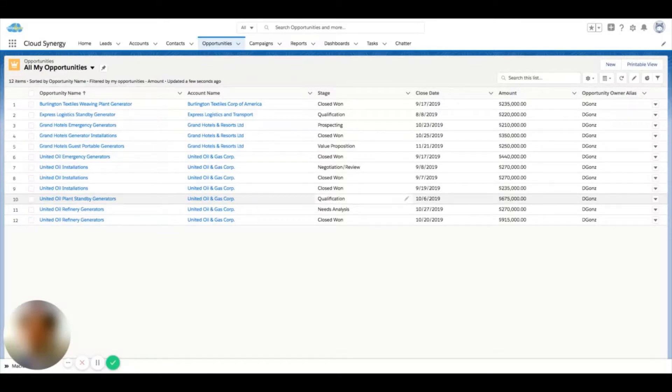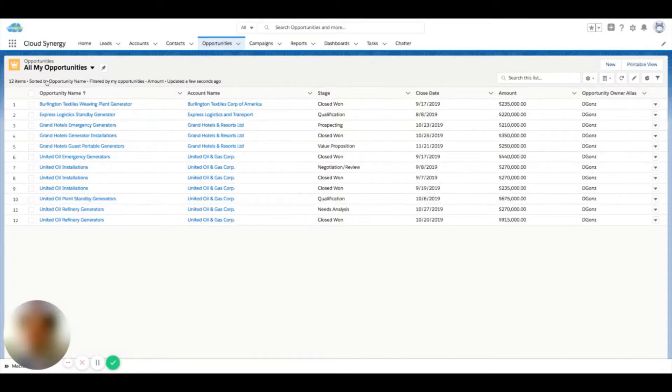In Salesforce Lightning, you have a couple different types of list views that you can view. So right here, we're on opportunities, and we're looking at a standard list view.